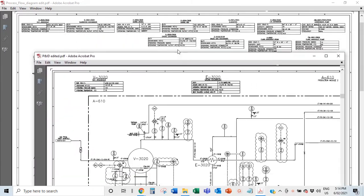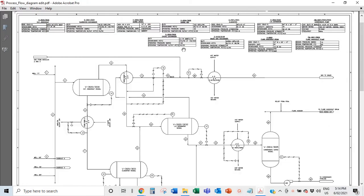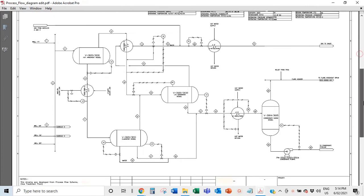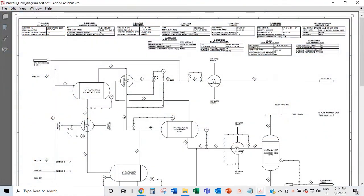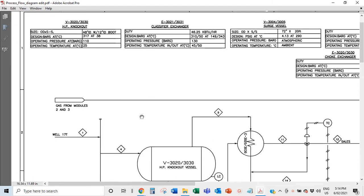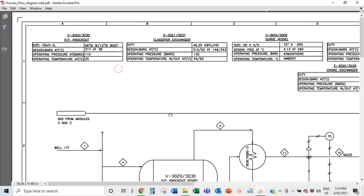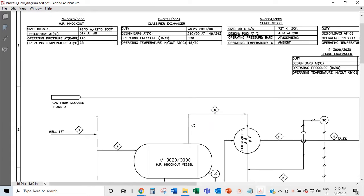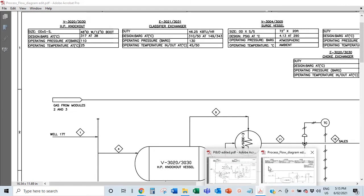Today I'm going to go a little more in-depth into the P&IDs — not really page by page, but to give you an idea of how they are read and how each piece of equipment is described, including operating pressures, operating temperatures, design parameters, and so on.